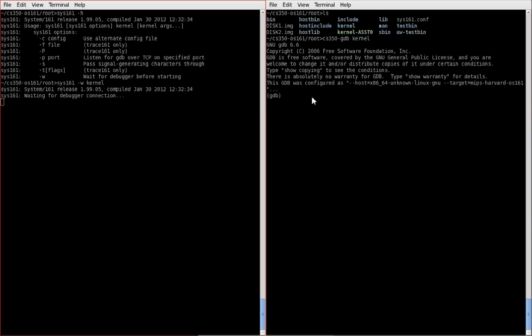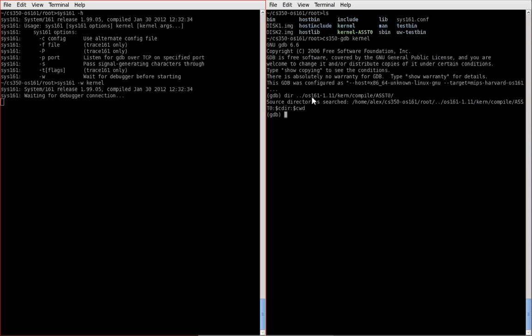The first thing you have to do is tell gdb where the object files are that you use to create your kernel. So these files are in the staging area that I showed you in the first part. So to add these to the search path of gdb, you'll want to execute the dir command, and then if you followed all the instructions from before, it will be under this path, dot dot slash ors161.11 slash kern compile ast0. Okay,